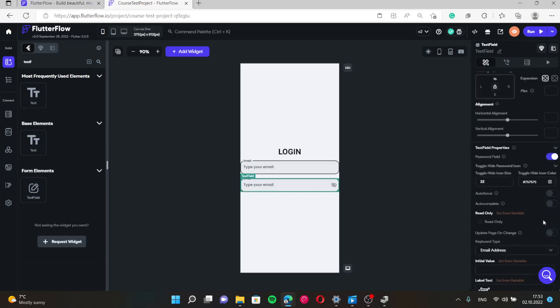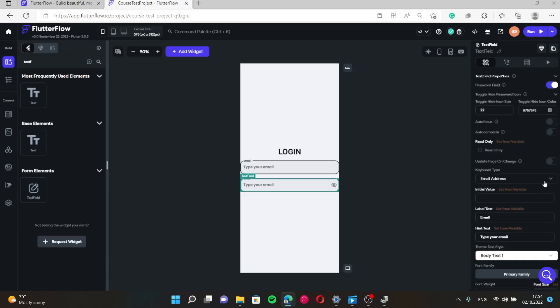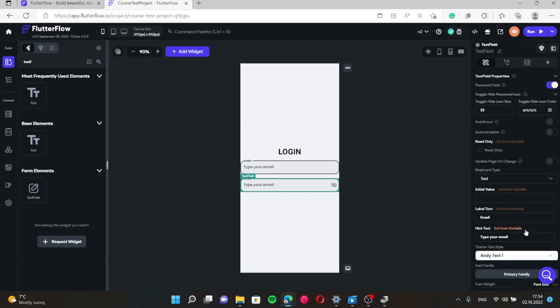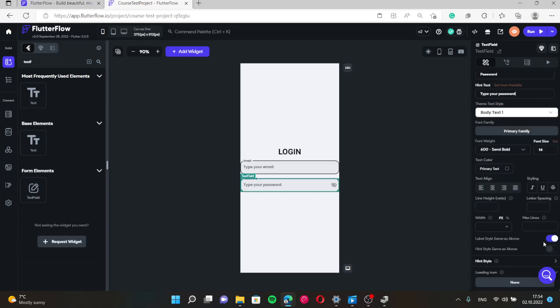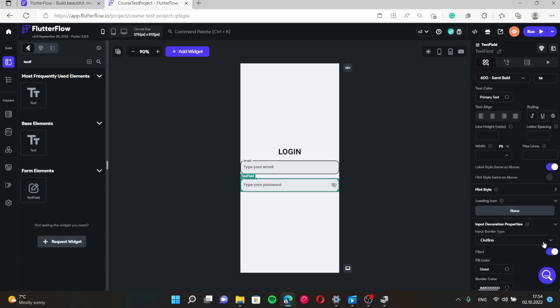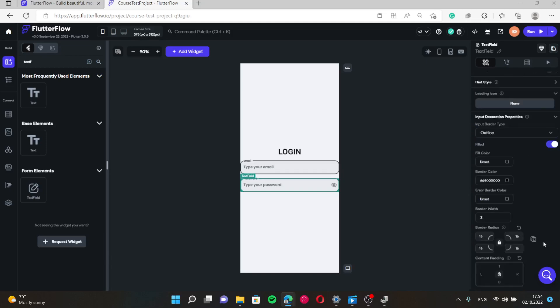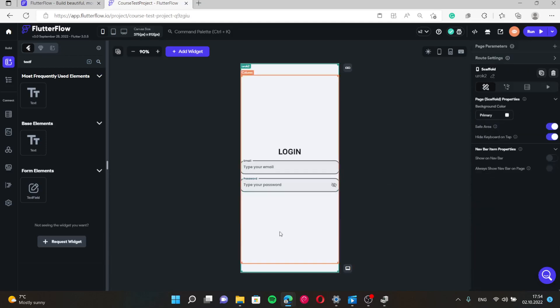Let's check password field. Its keyboard type is text. Hint text is type your password. Yes. That's it.